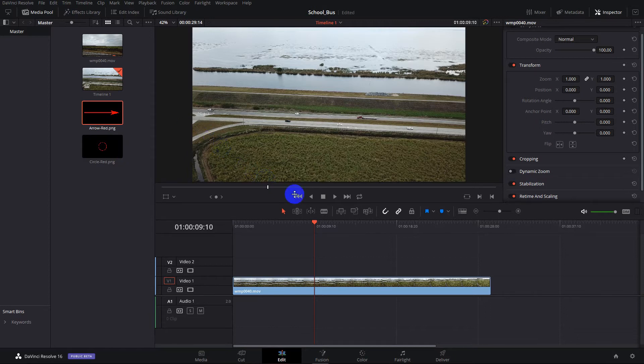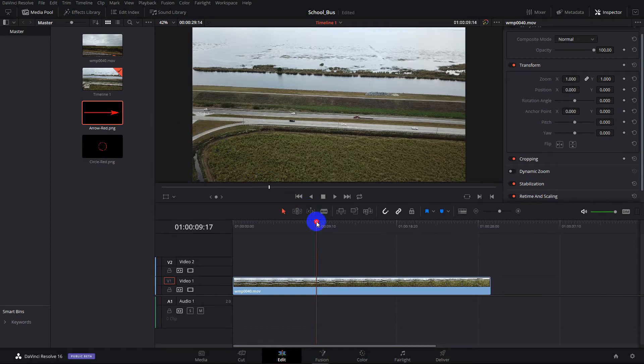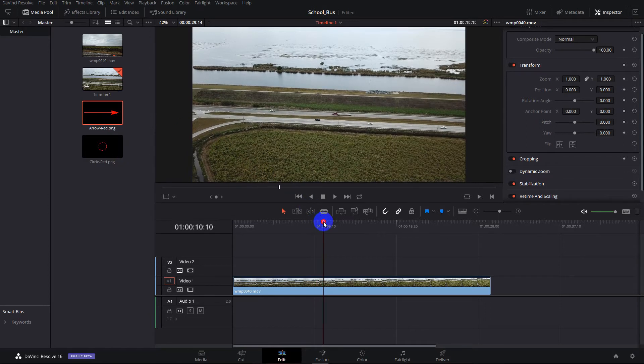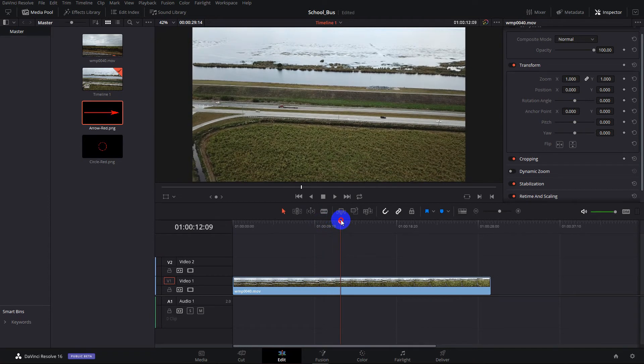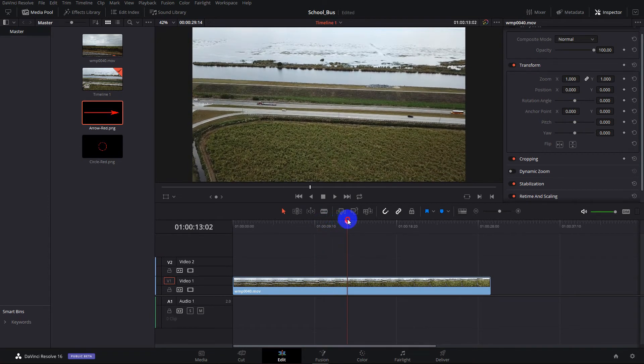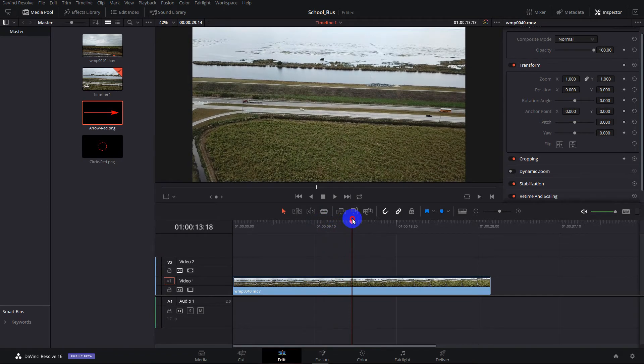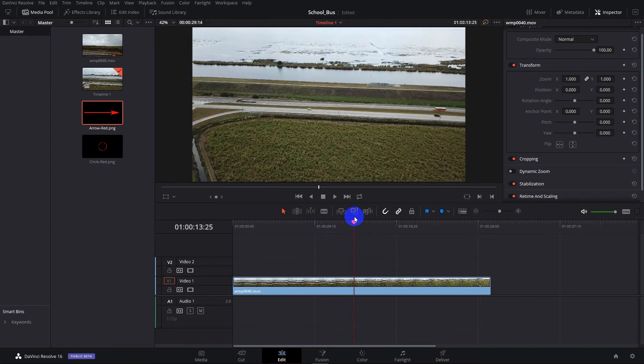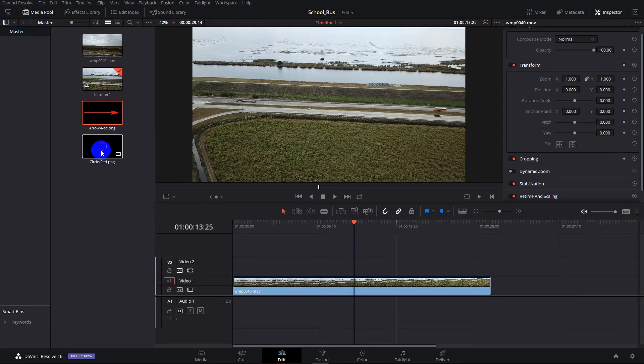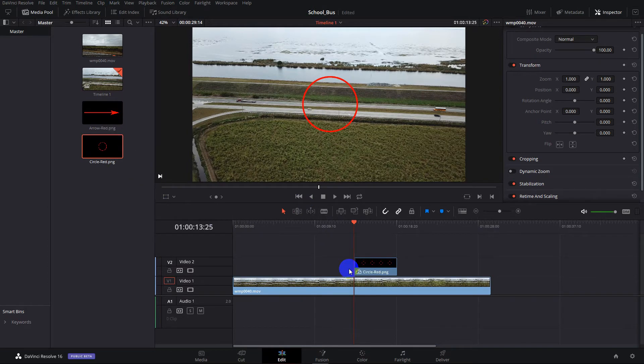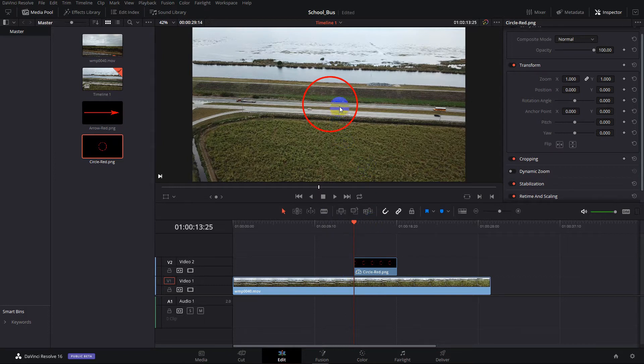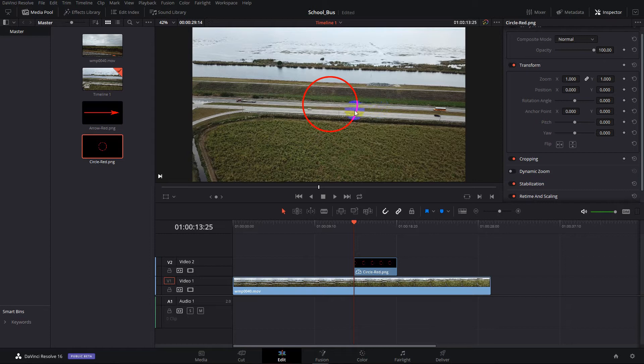Let's go put a circle around the school bus like we saw on the little preview clip. So here comes the school bus. We'll do the same thing. We'll take the circle, we'll drag it on here, drop it in. You see the circle is a little larger than we want. So we can once again, scale it down.